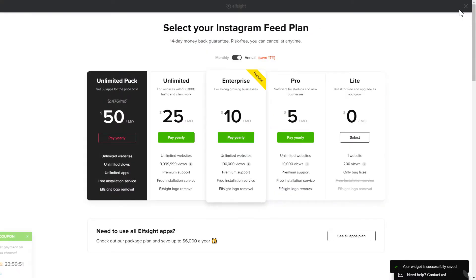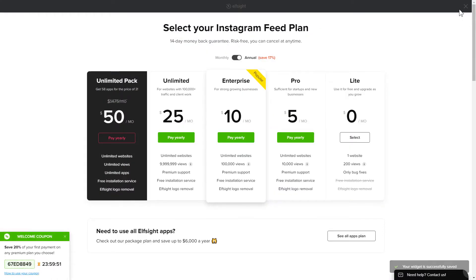The next step is to choose your subscription plan. You're very welcome to start with Lite, but keep in mind that your 20% discount is valid only for 24 hours.